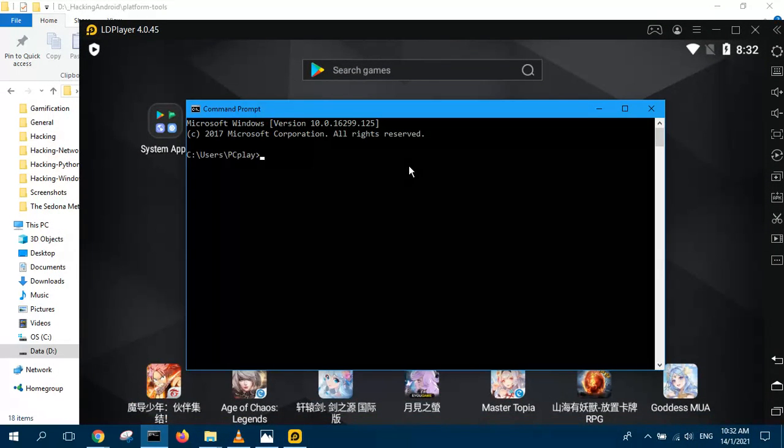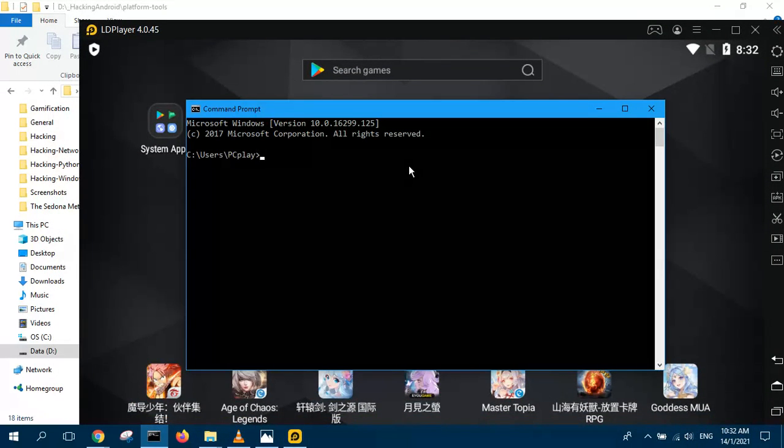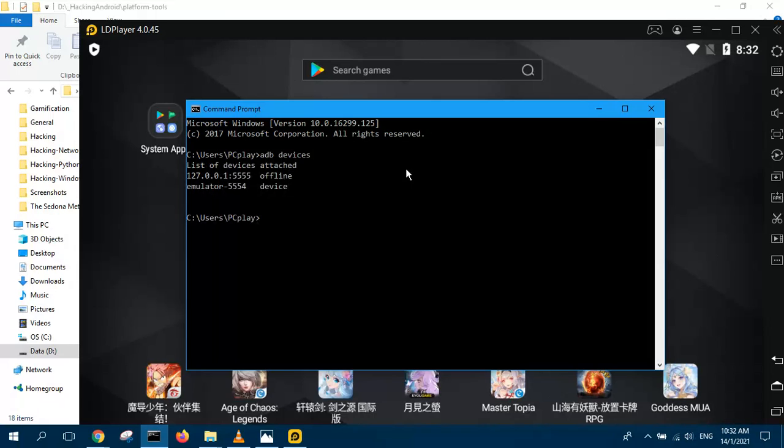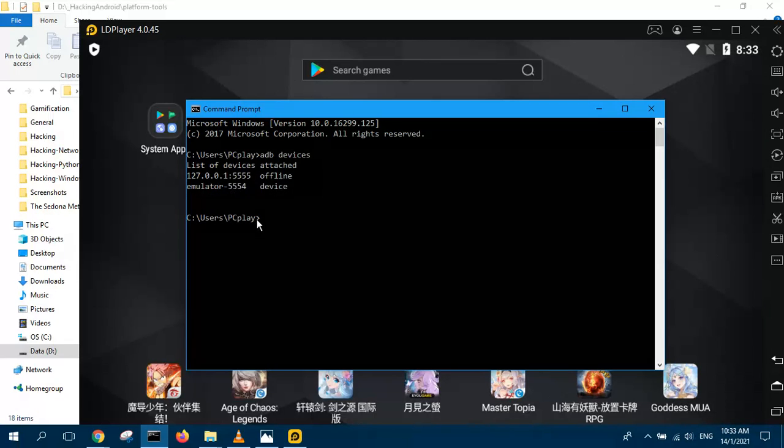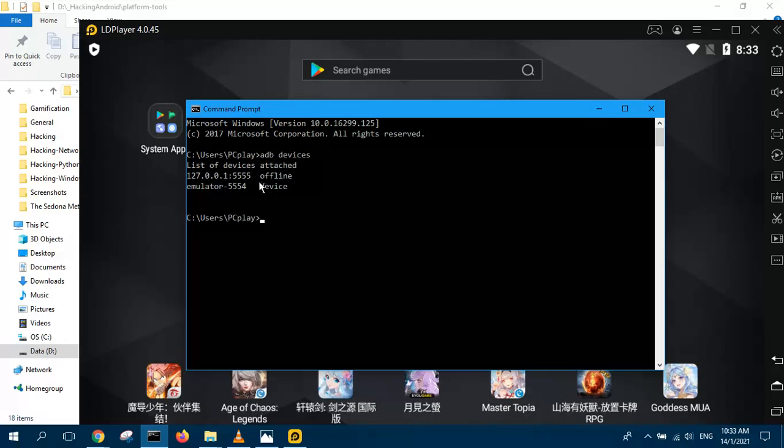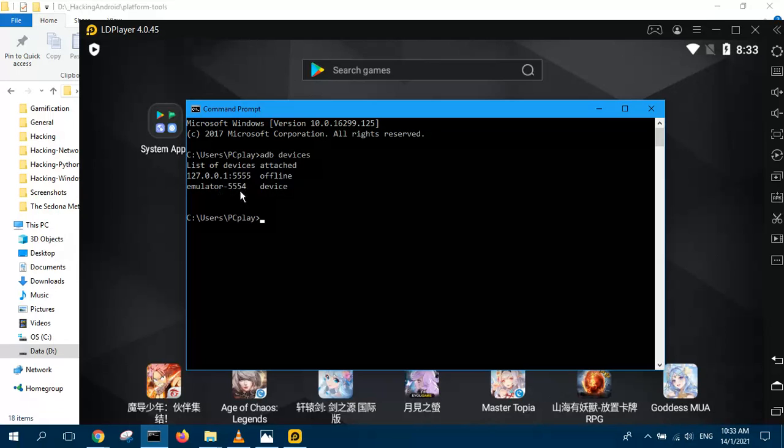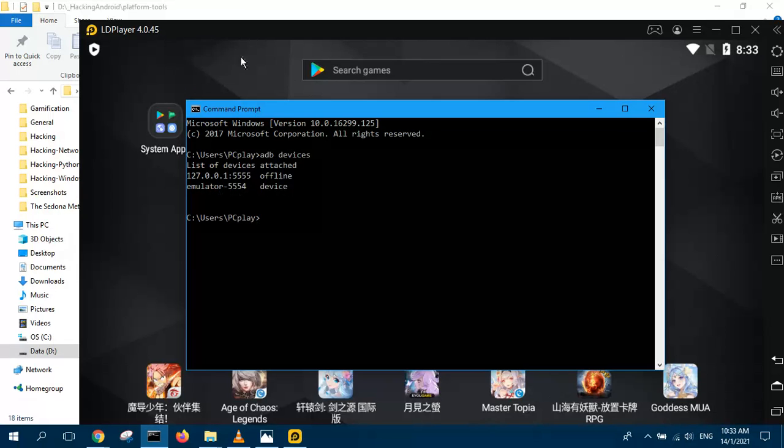All you need to do is type ADB, and then you want to list all the devices, all your emulators. Press enter and you will see your list of devices. The first one is offline. This is coming from the original Android Studio, and I did not run that one, so it is offline. The second one is online. Emulator 5554 which is your LD player.